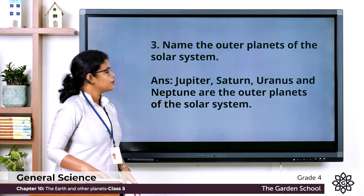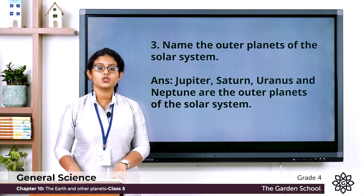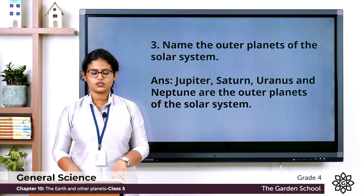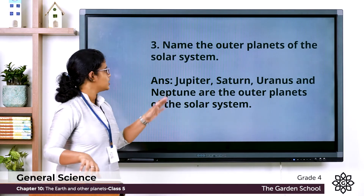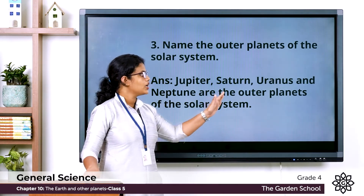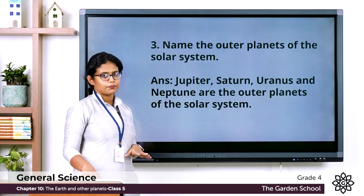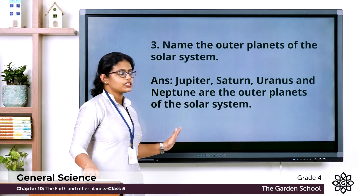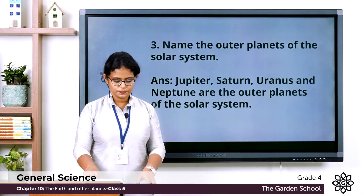Moving to the third one: Name the outer planets of the solar system. The outer planets are Jupiter, Saturn, Uranus, and Neptune.